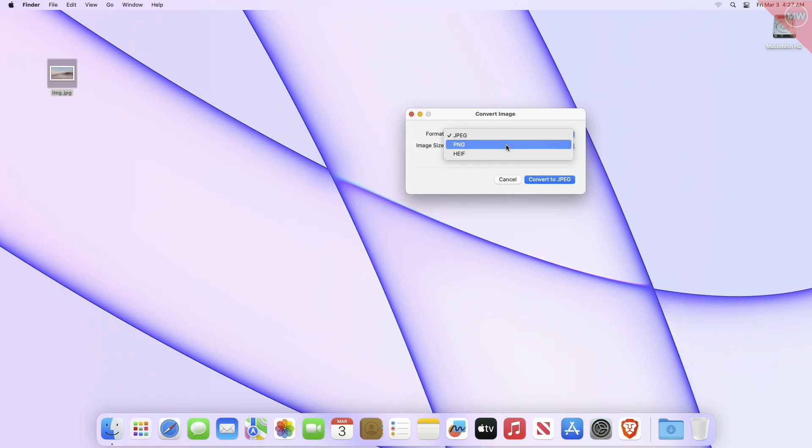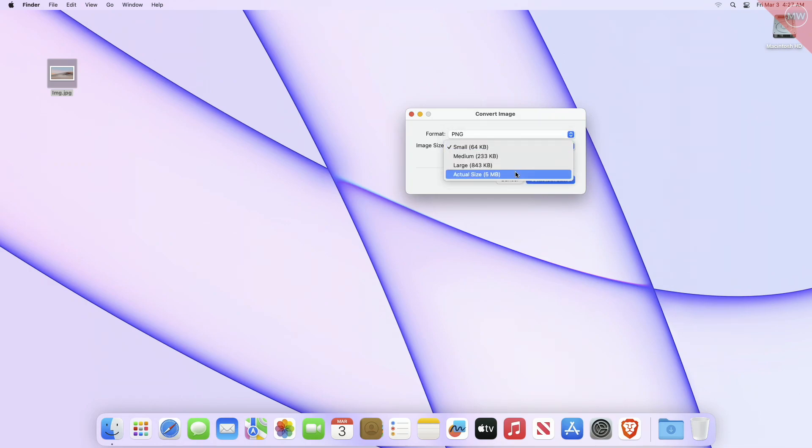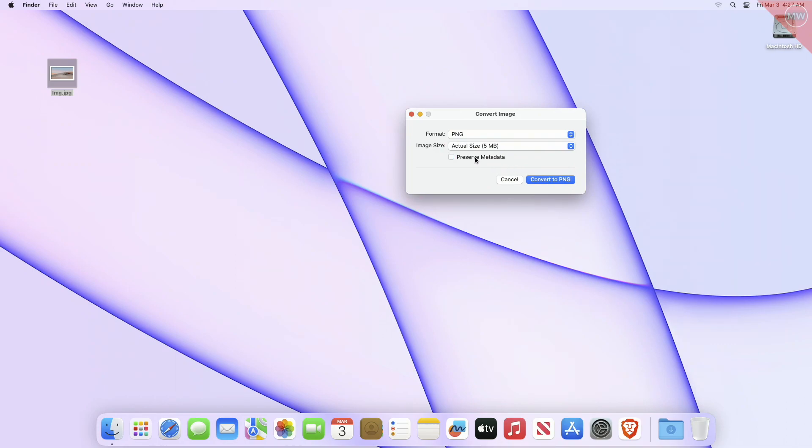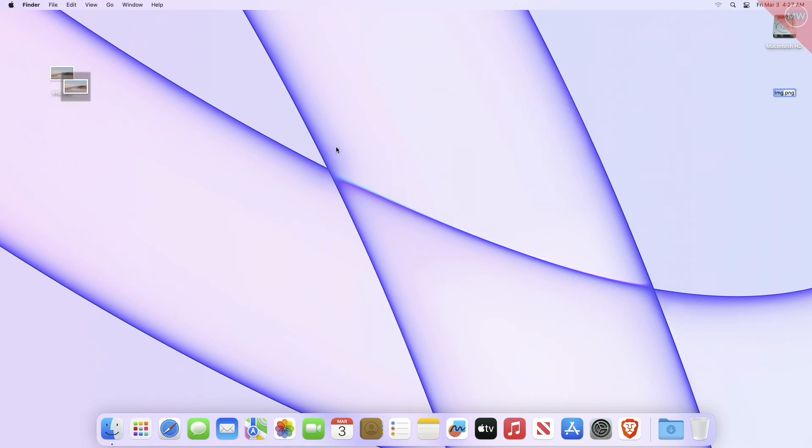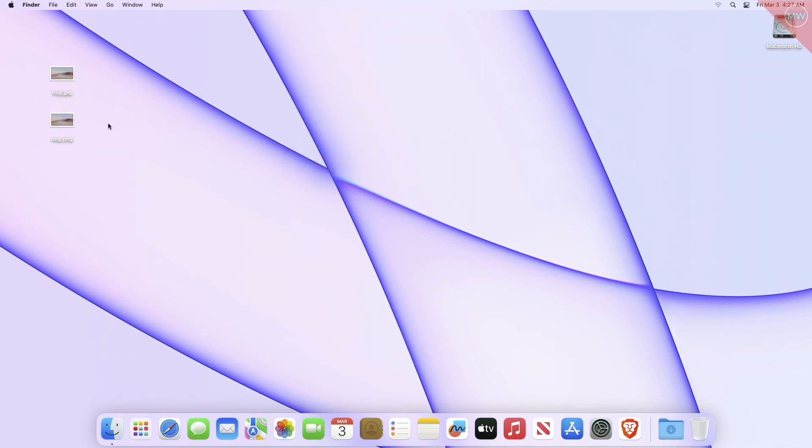Select the file format type you wish to convert the image to—JPEG, PNG, HEIF—and select the image size. Choose Actual Size if you do not want to resize the image, and choose whether or not you wish to preserve metadata. Then click on the Convert button. The image will convert almost instantly and appear in the same folder with the same file name as the original image.